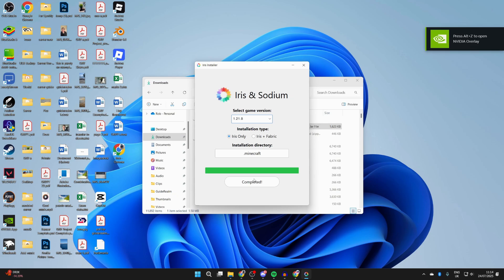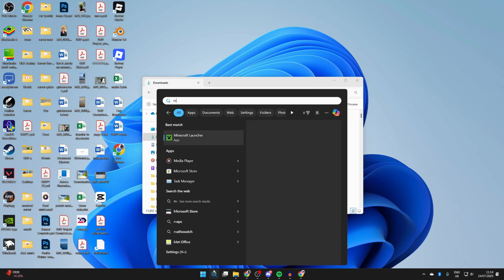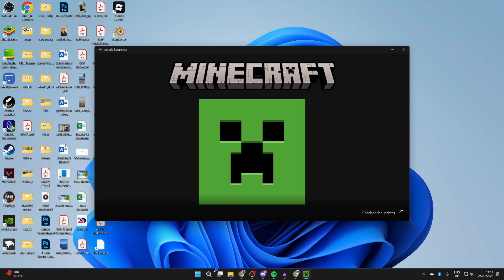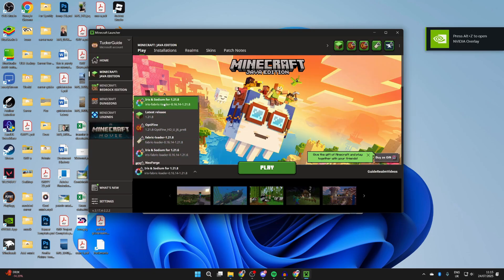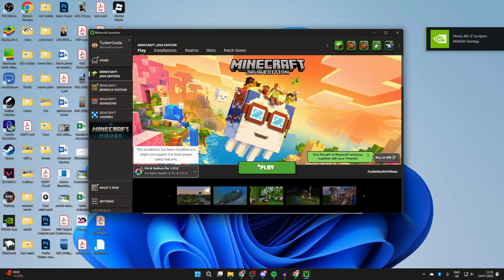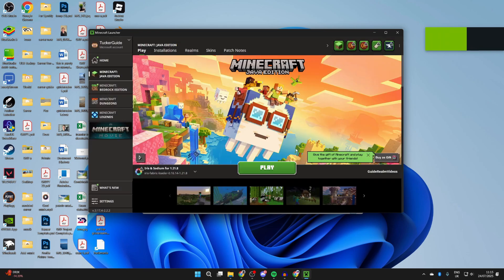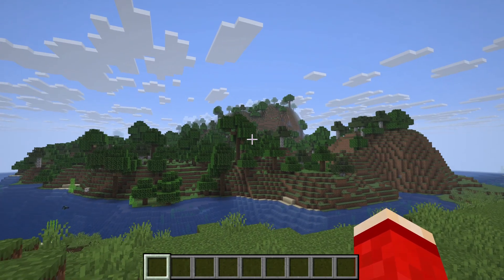Now we can close this and you want to press Search at the bottom of your computer and open up the Minecraft Launcher. Go to the left of Play and you want to select Iris and Sodium, then press Play. Understand you're playing a modified version of Minecraft.